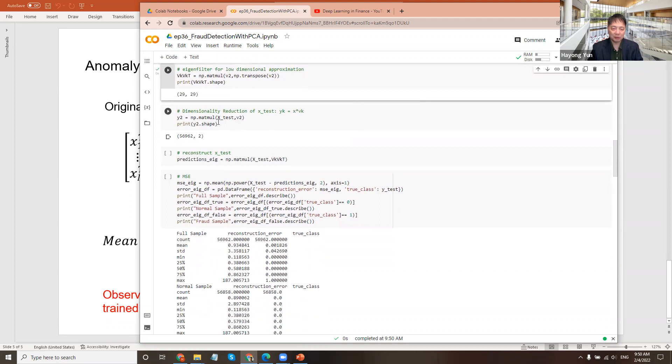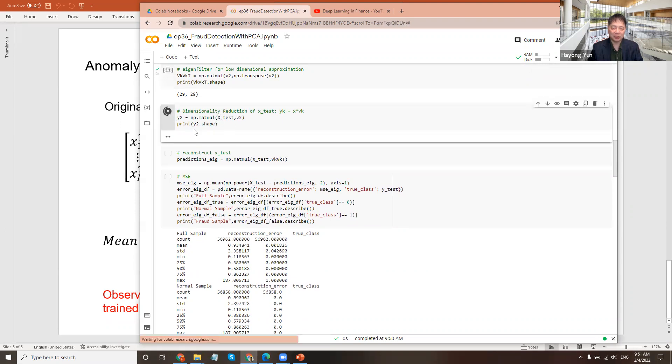Now, if you multiply that to your original test data, where we want to test the performance, and this test data contains both fraudulent and normal transactions.